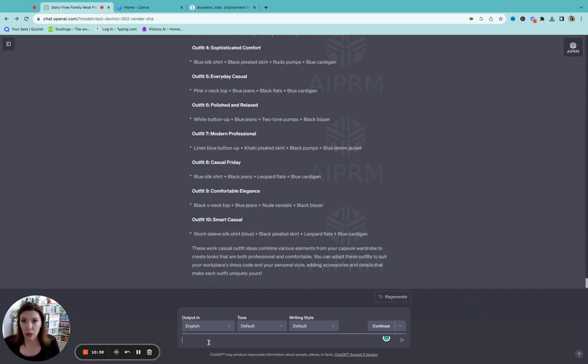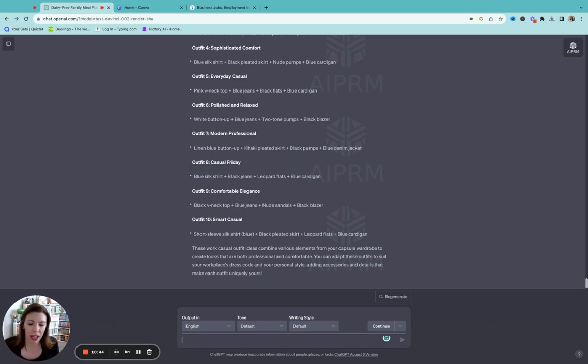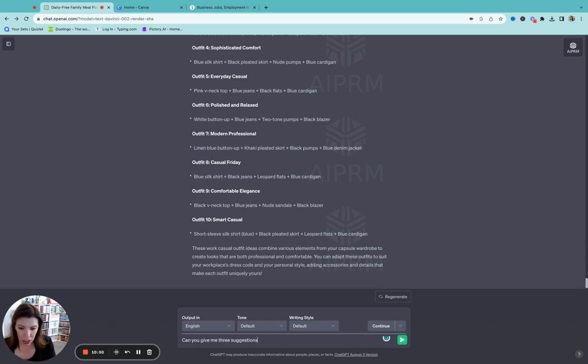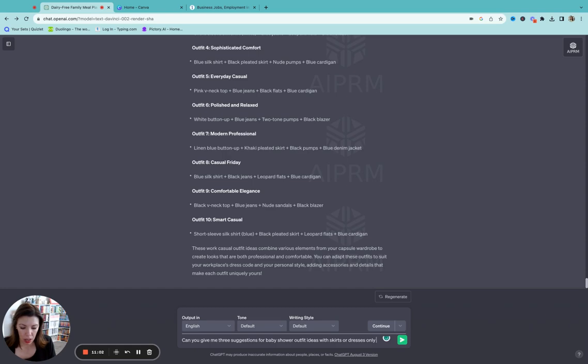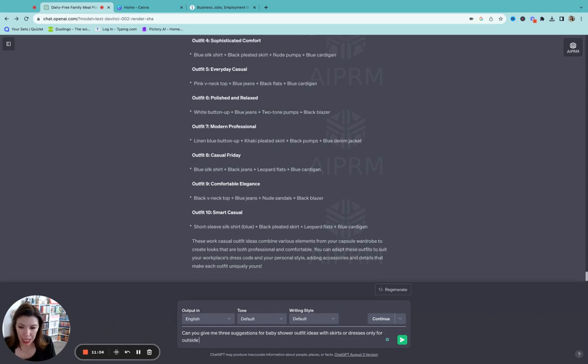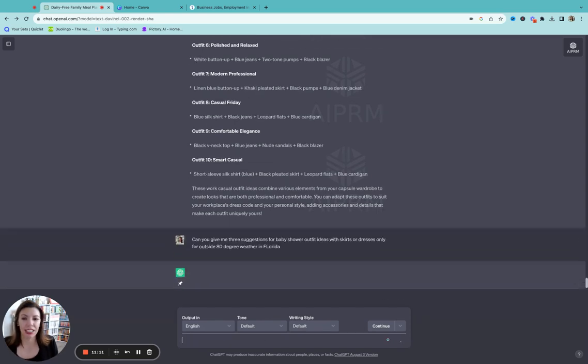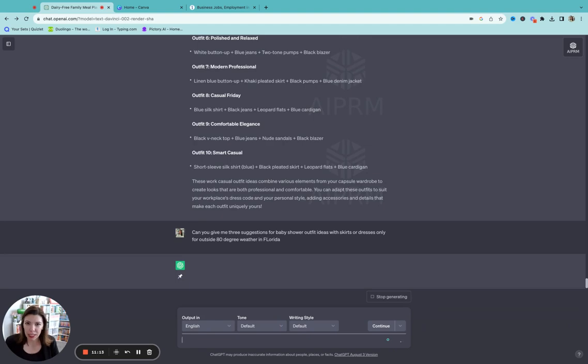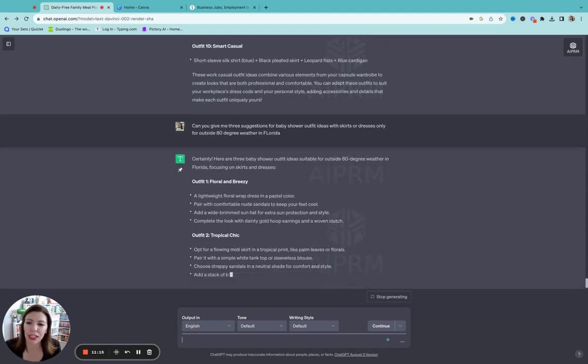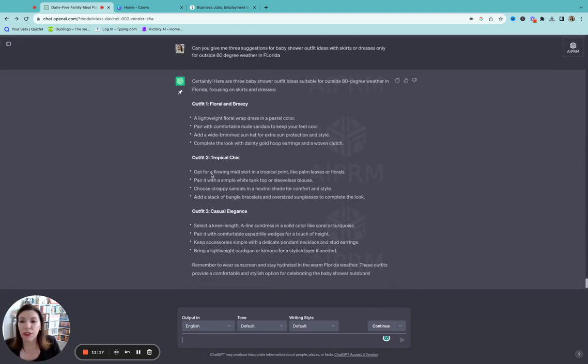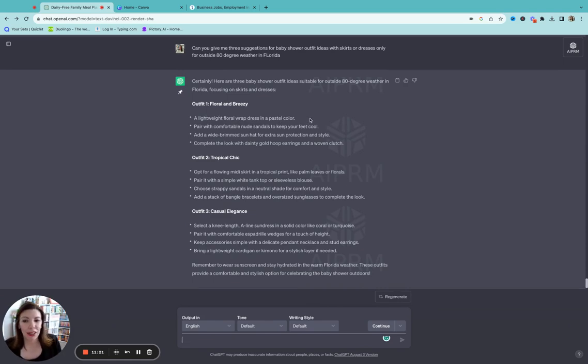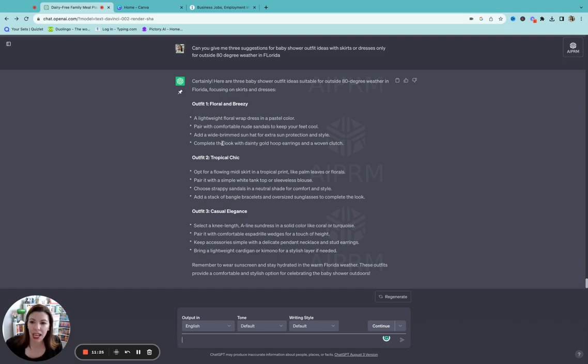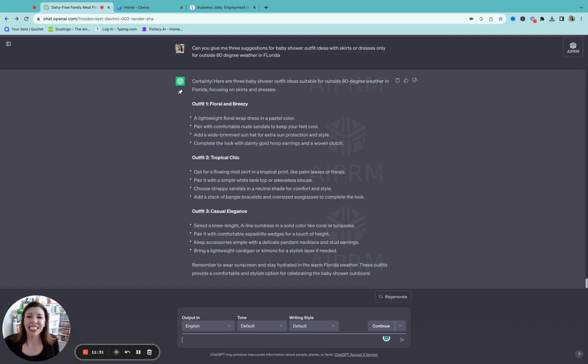Great. So now another way that you can use this, let's say you're going to a baby shower and you want different ideas than what you have. Right. Can you give me three suggestions for baby shower outfit ideas with skirts or dresses only, for outside 80 degree weather in Florida. I don't know. Like you can, again, it's all about how you prompt it. The more specific you get, the better. So here we have floral and breezy, floral wrap dress and a pastel color with nude sandals, a wide brimmed sun hat, complete the look with the dainty gold hoop earrings and a woven clutch. That's a beautiful outfit right there.